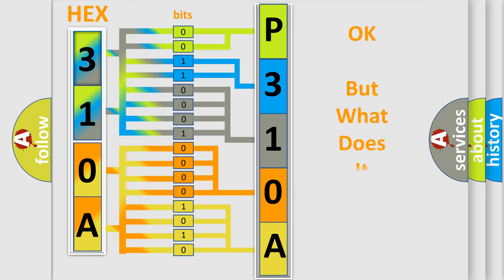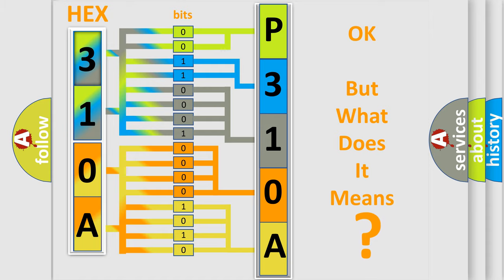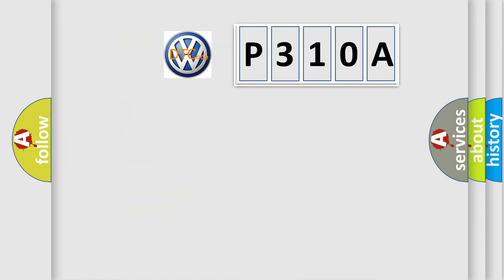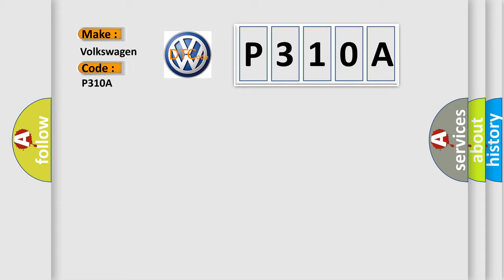The number itself does not make sense to us if we cannot assign information about what it actually expresses. So, what does the diagnostic trouble code P310A interpret specifically for Volkswagen car manufacturers?